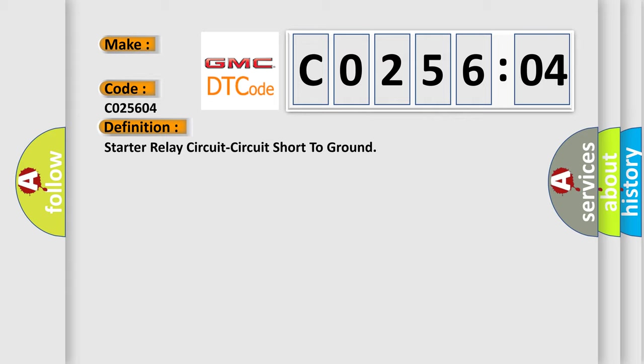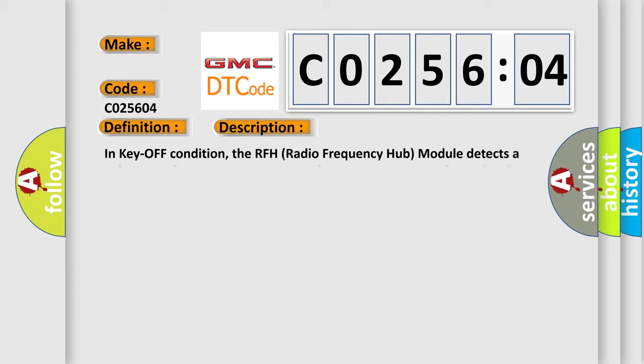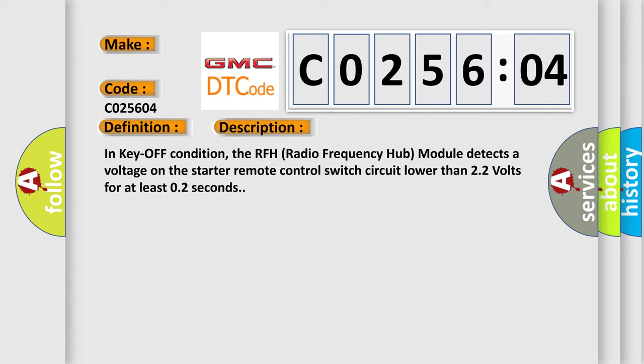And now this is a short description of this DTC code. In key-off condition, the RFH radio frequency hub module detects a voltage on the starter remote control switch circuit lower than 2.2 volts for at least 0.2 seconds.